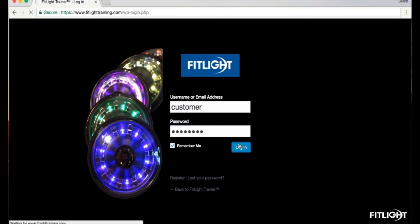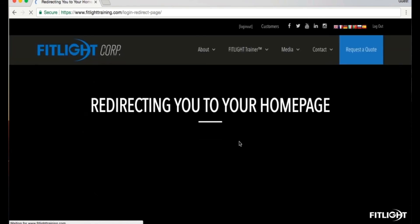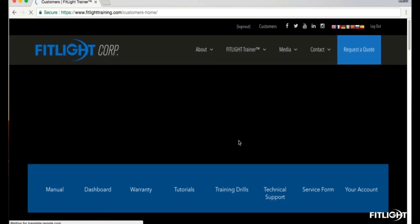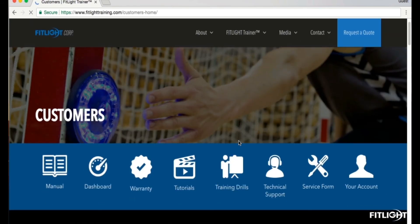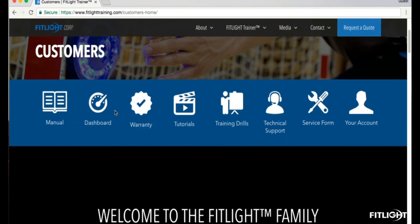When logged in, the Dashboard button is located second from the left as shown. For more info, please view the Dashboard manual which is available in the Customer Portal.